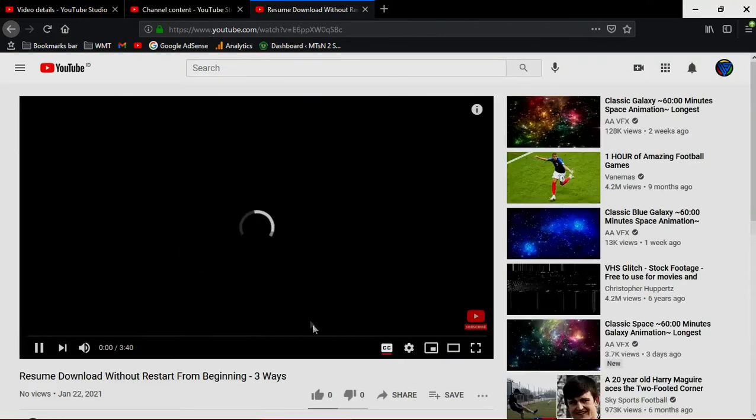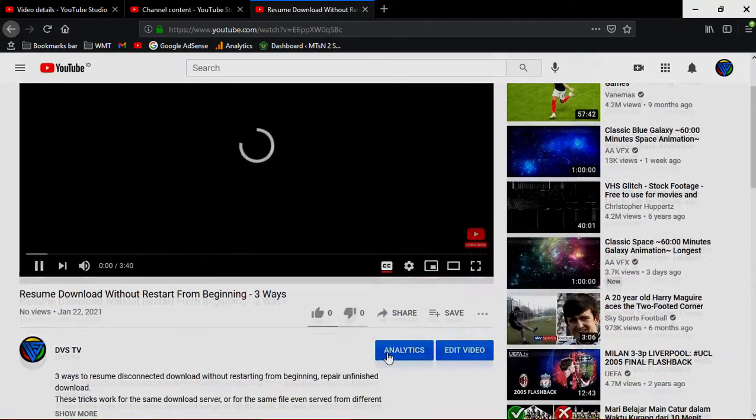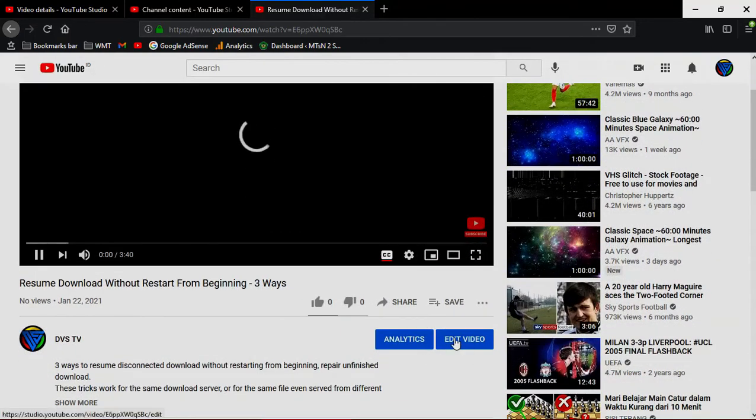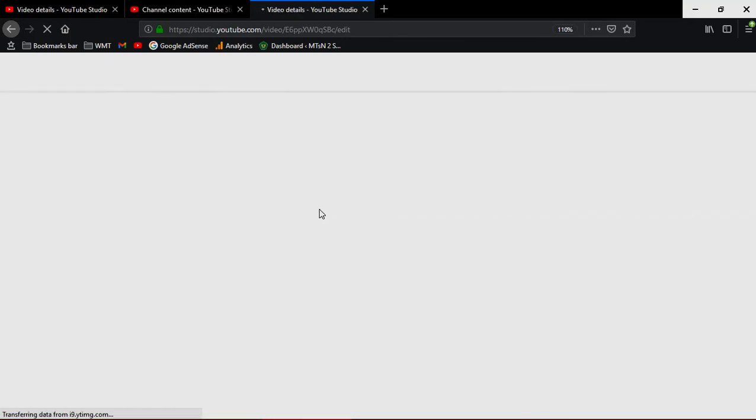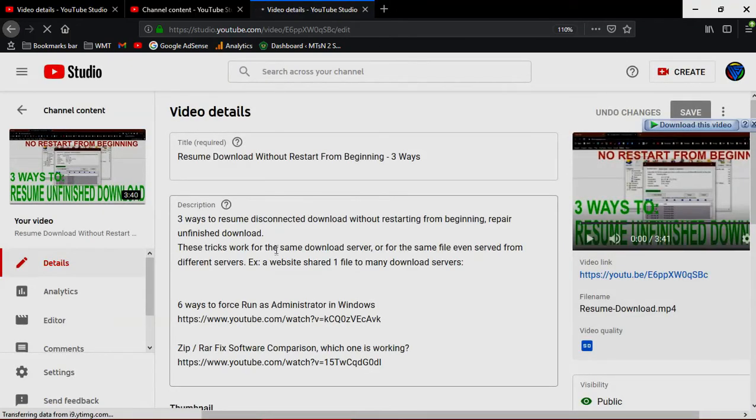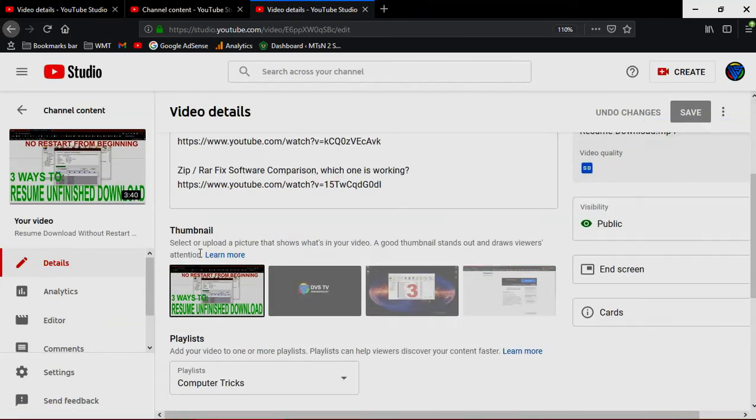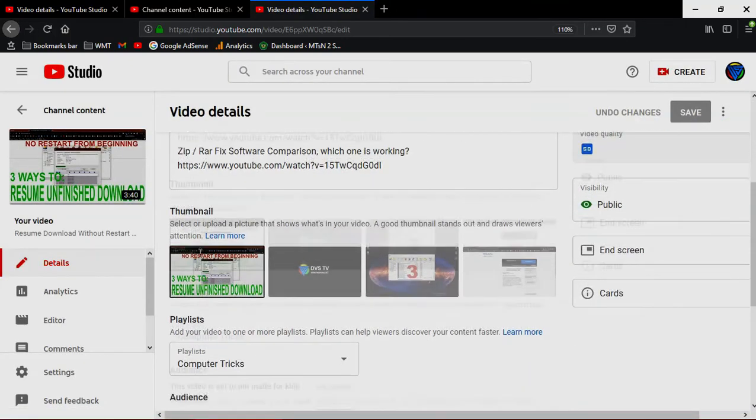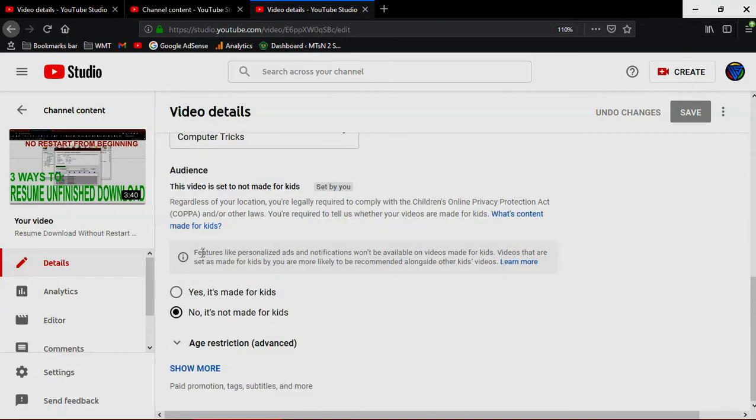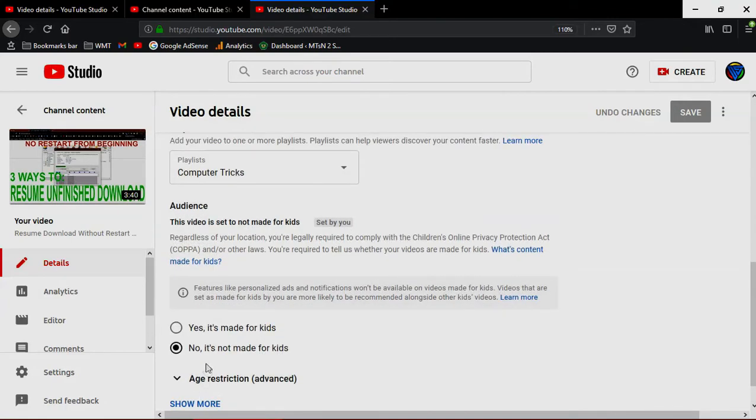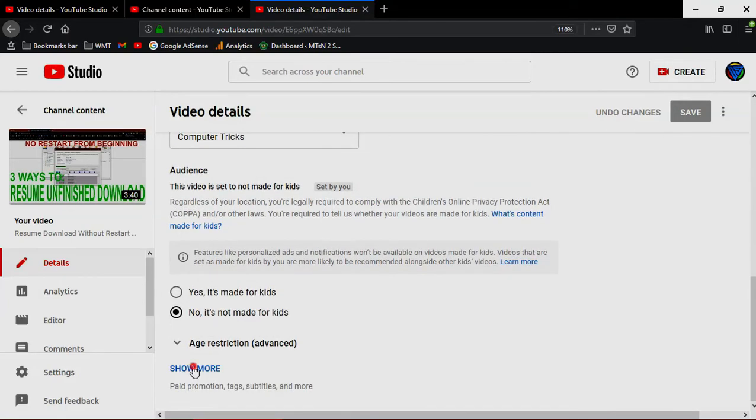So open your video and edit. Scroll down and click show more.